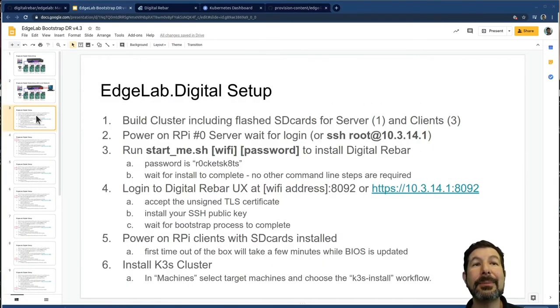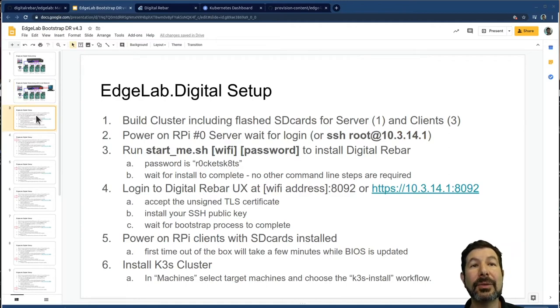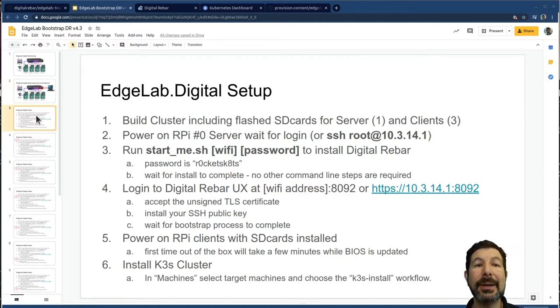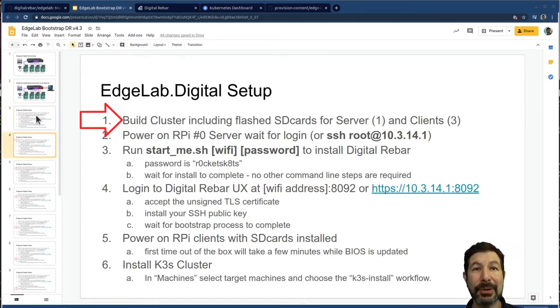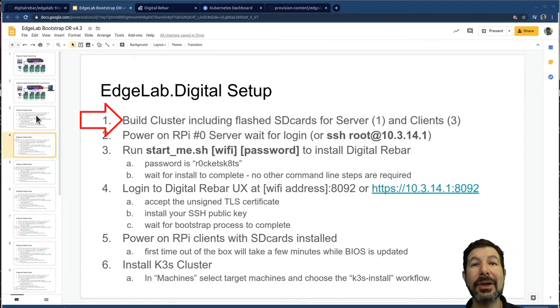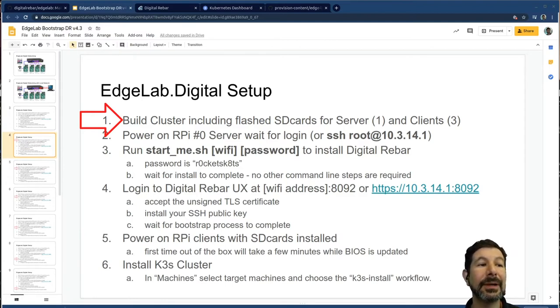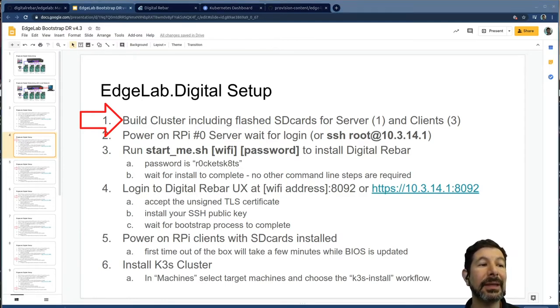And that brings us into this process. So I've already showed you the first step where we've built the cluster, we've installed our SD cards and flash them. And in that case, we use, I use a tool called the Lena Etcher, super handy.